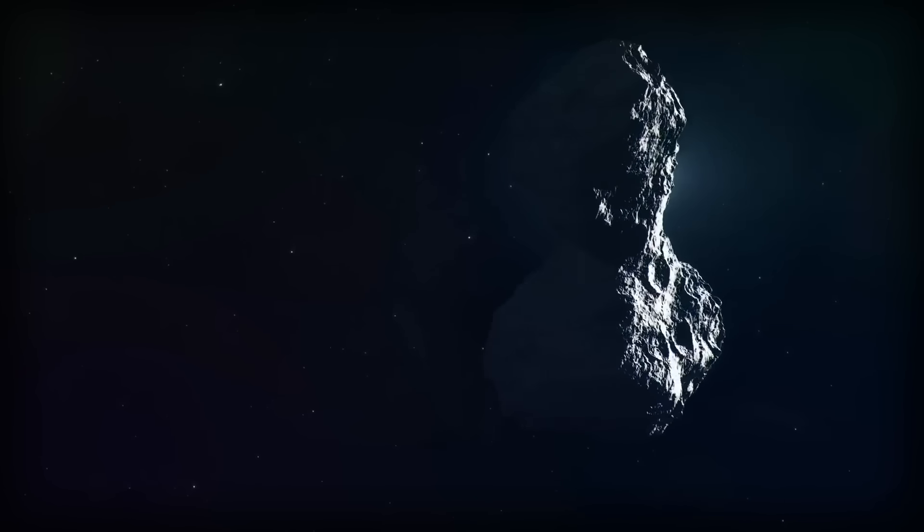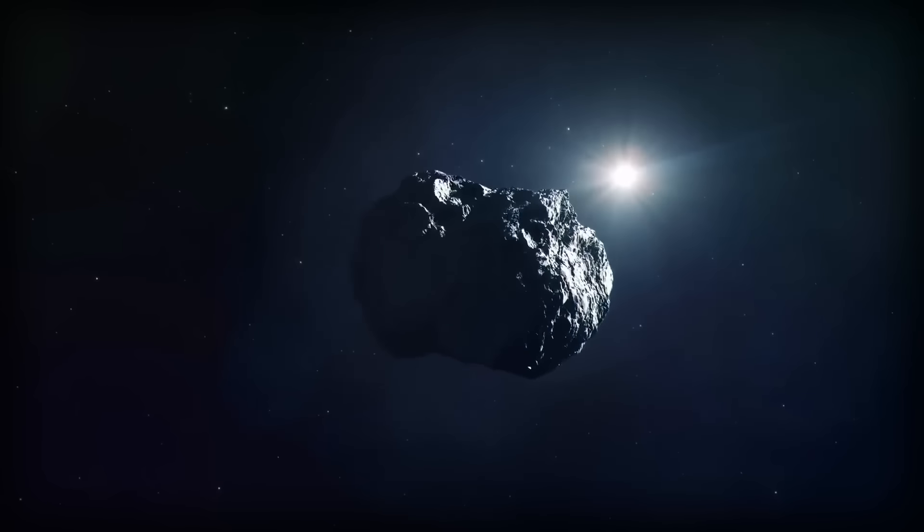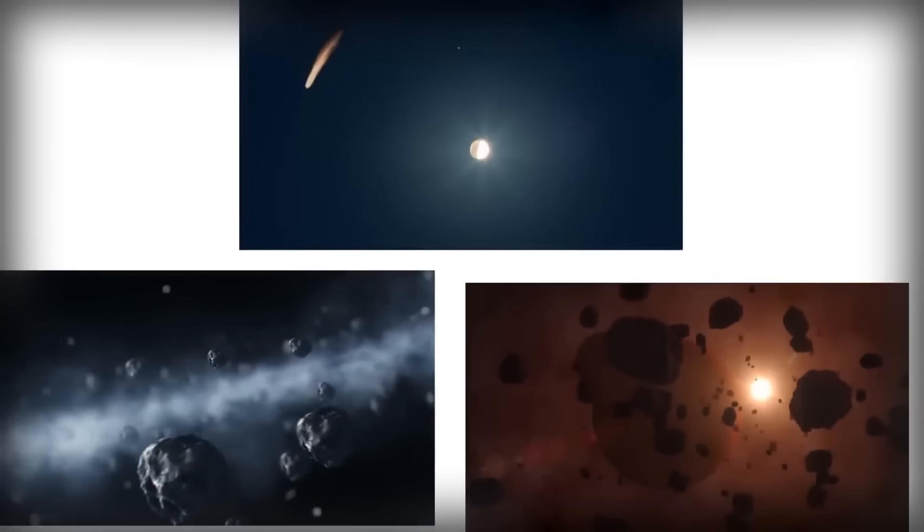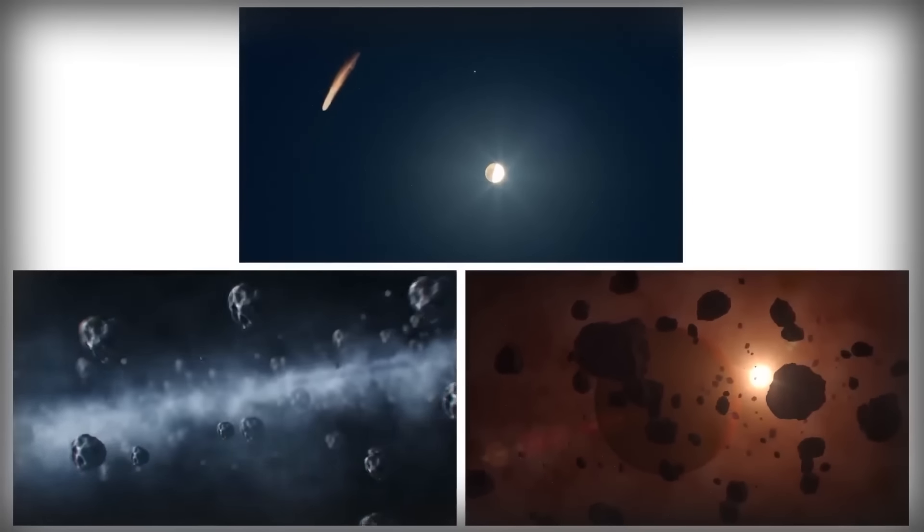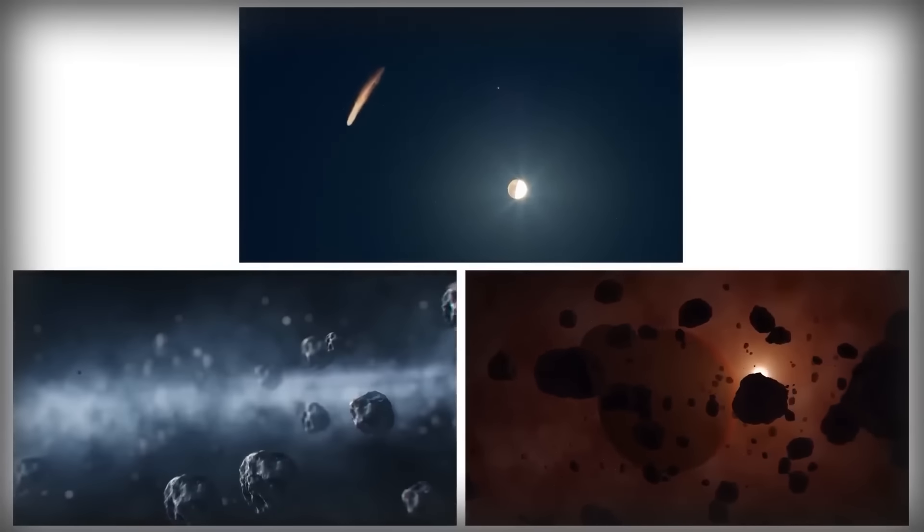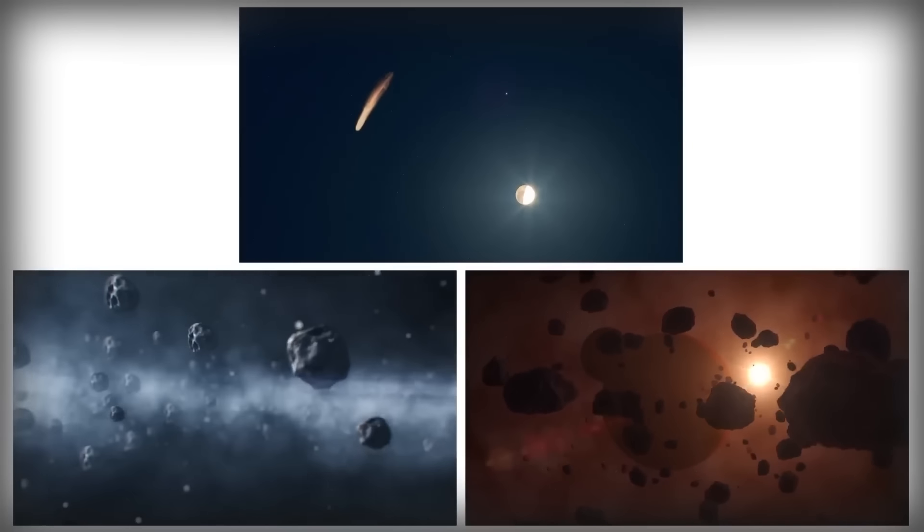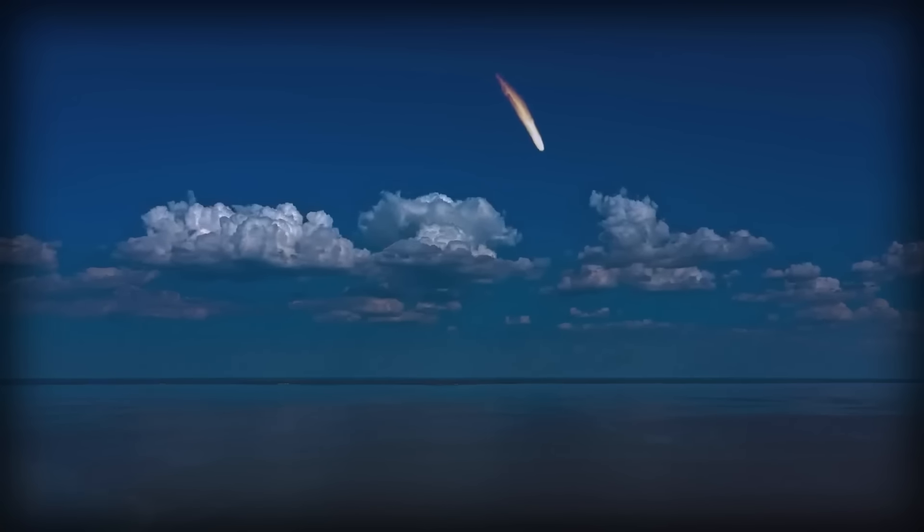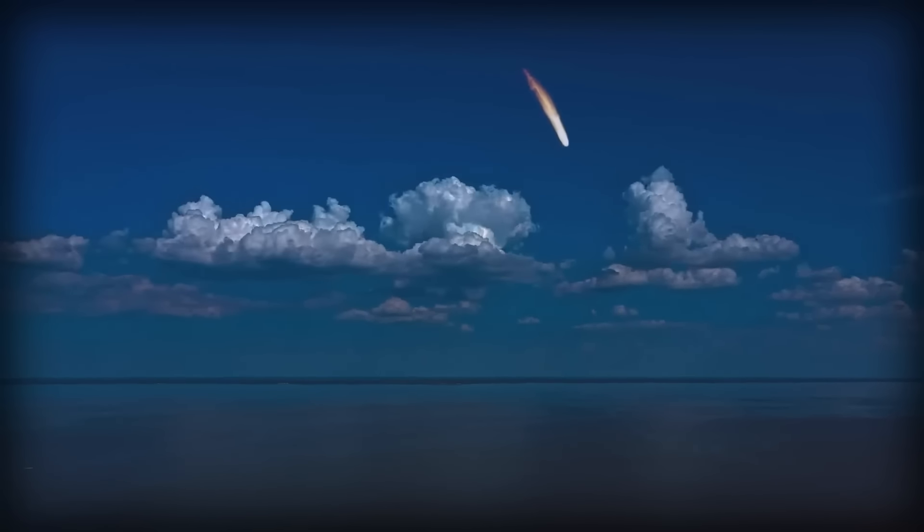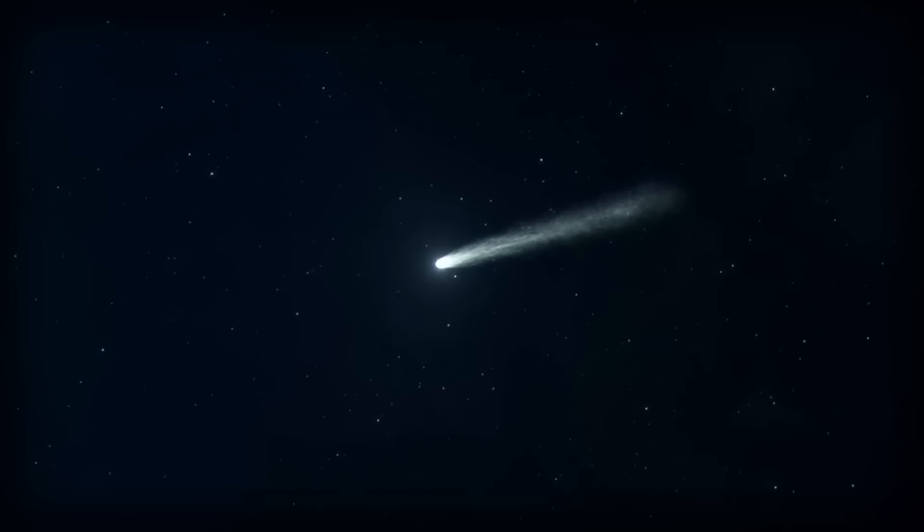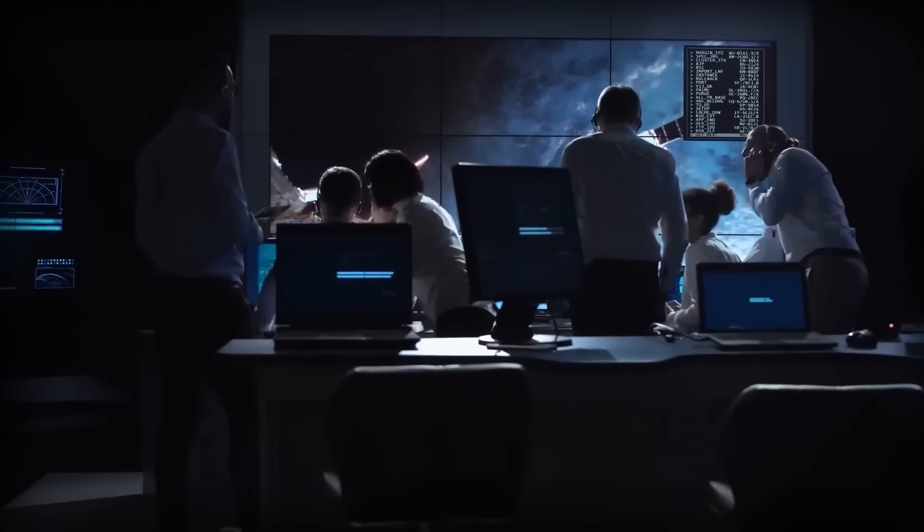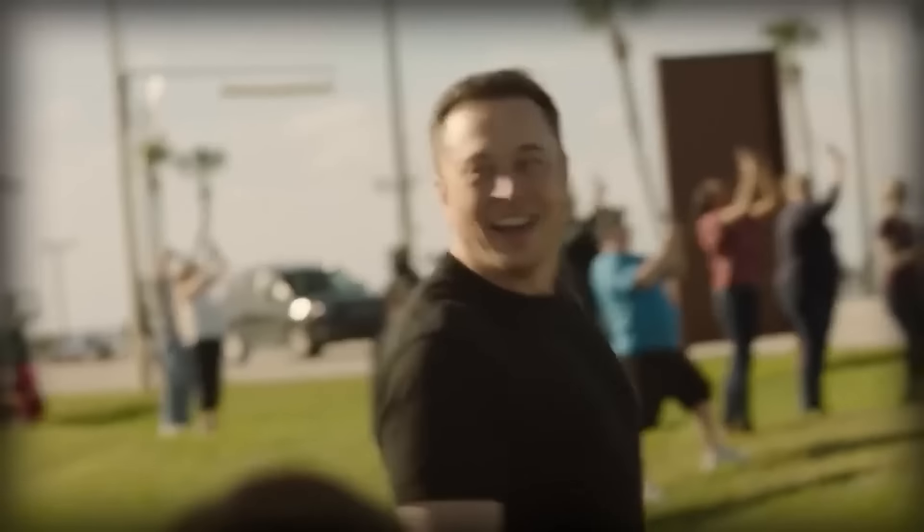Some meteor showers have ties to asteroids, like the Geminids. These connections turn meteor showers into a celestial dance, where Earth swirls through remnants of comets and asteroids. So next time you find yourself gazing at a meteor shower, remember it's not just a random light show, it's a cosmic ballet, a spectacle that NASA helps us unravel year after year.